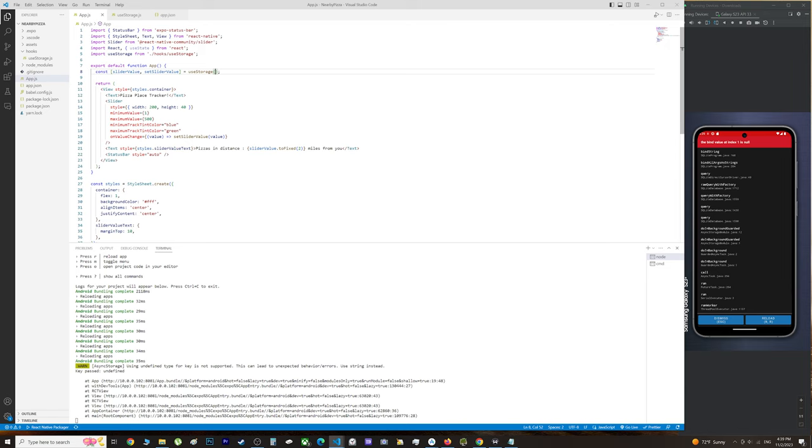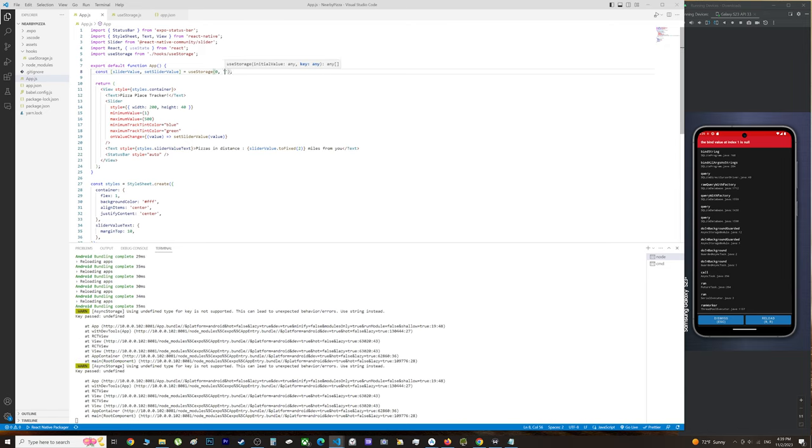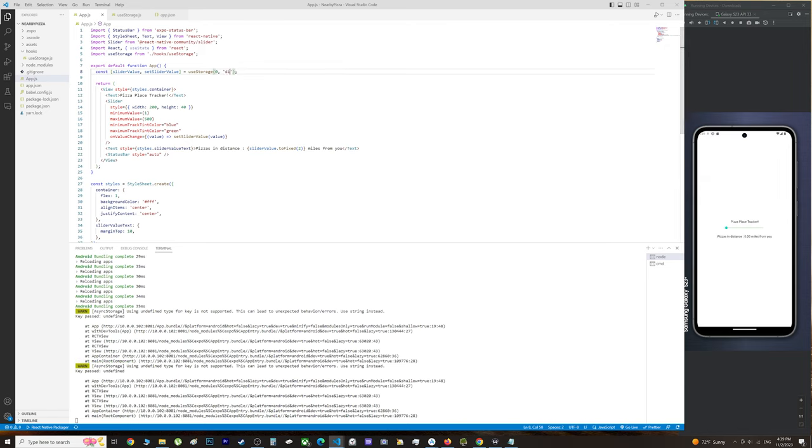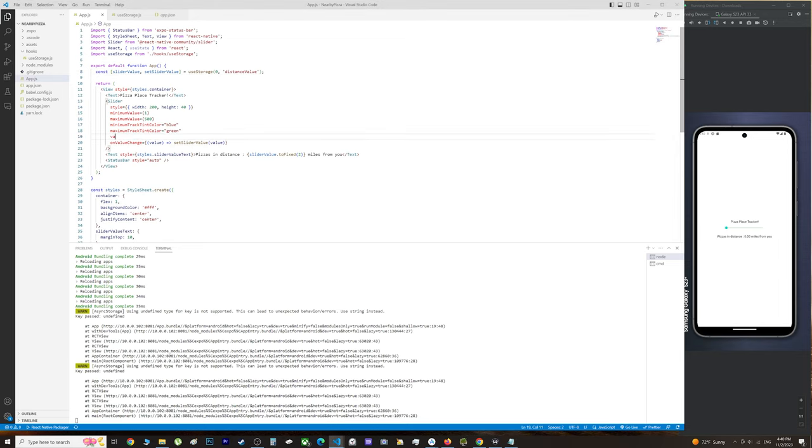We're going to set up our initial distance and the distance value. We'll also want to add a value to the slider itself, the slider value, and that's pretty much it.